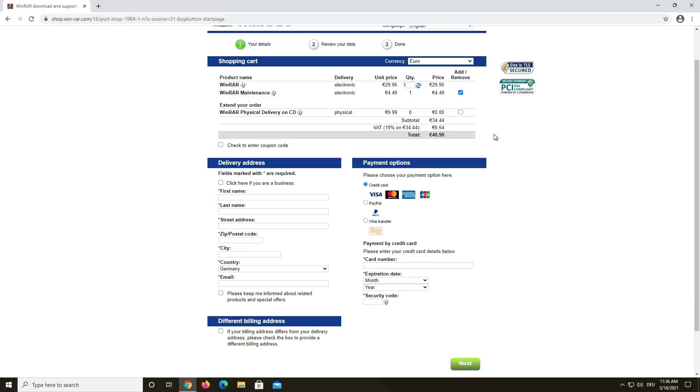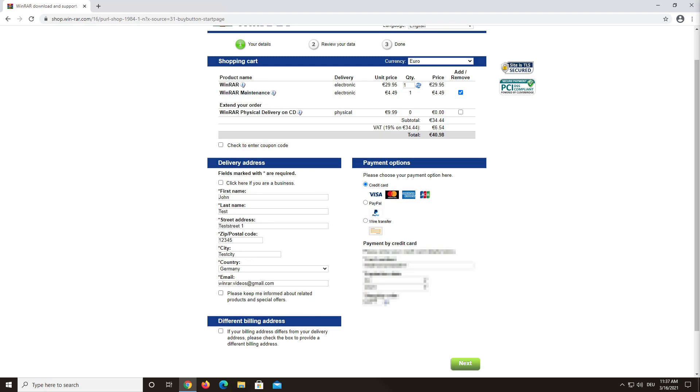Proceed to fill in your personal details and your payment options. You can also choose to stay informed about related products or special offers by checking this box. Click Next to continue.